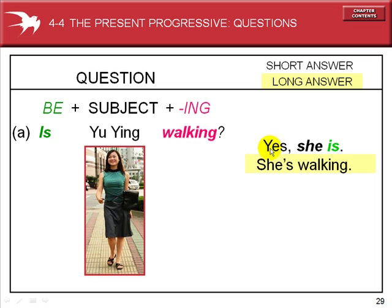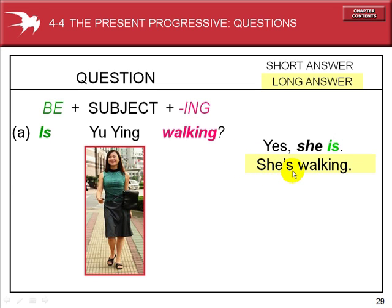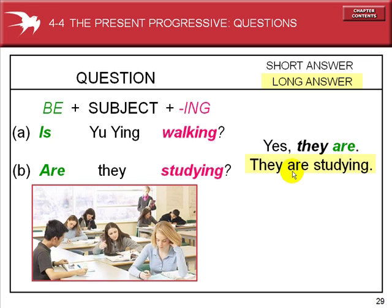The short answer: Is Yu Ying walking? Yes, she is. The long answer: she's walking — forming a contraction for 'she is.' Is Yu Ying walking? Singular, one person, walking.